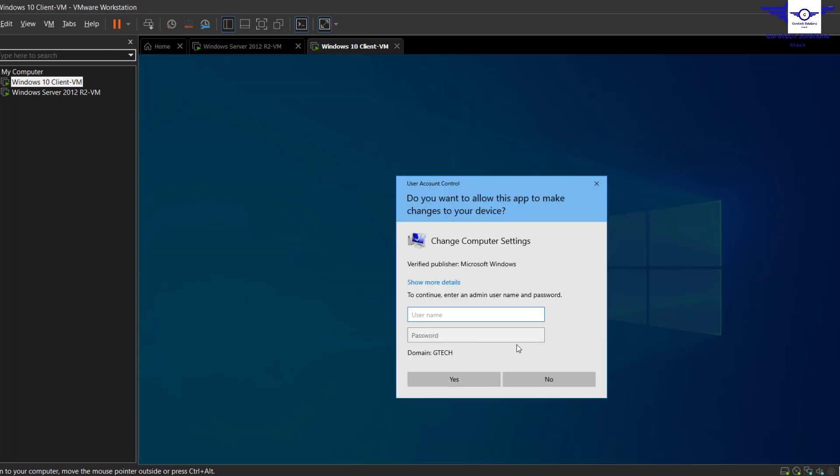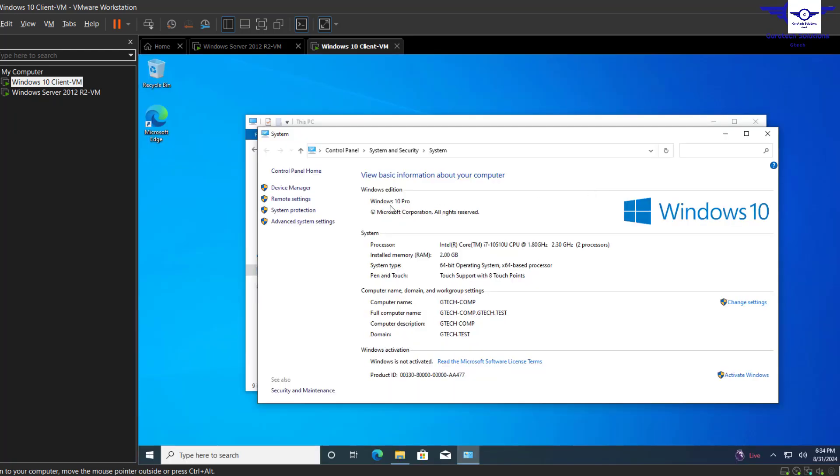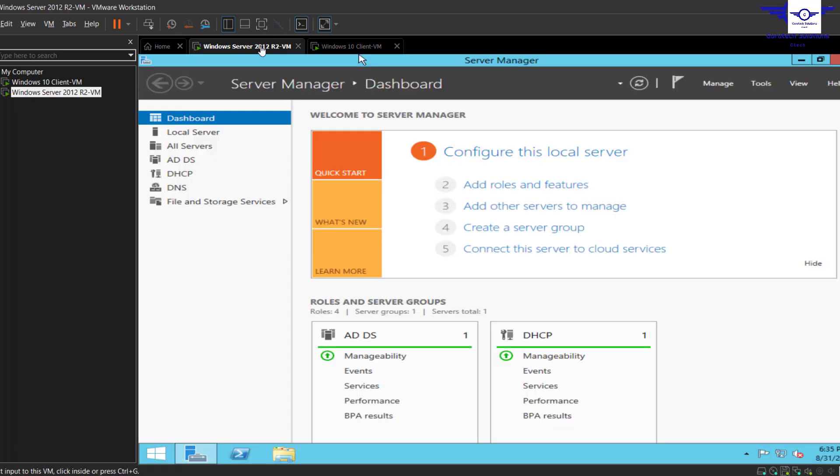All right, so guys, basically thank you so much for watching this video. I've shown you how to join a computer to a domain and also how to log in to that particular client using Active Directory users that we created earlier.